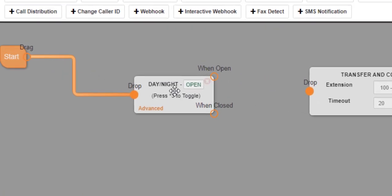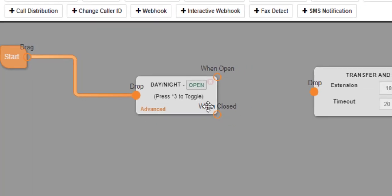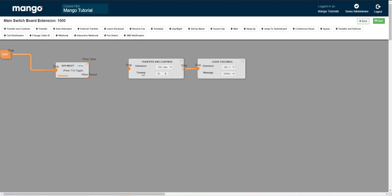Alternatively, you can dial star three from your mango phone to toggle that. Just follow the instructions given to you by the automated assistant when you dial star three. When you dial star three, it will tell you if the button says open or closed before you change it. So it's really easy to change that.